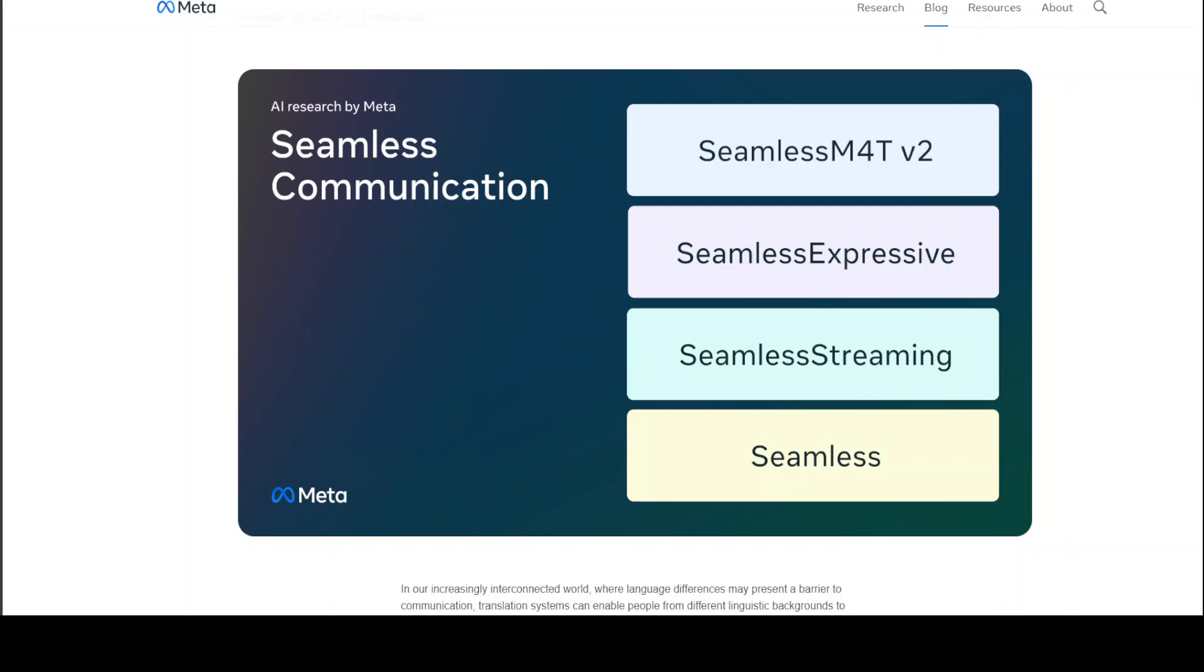SeamlessM4TV2, Seamless Expressive, Seamless Streaming and Seamless. In this video I'm going to introduce you to all these four models. Plus, I'm also going to show you how you can install it and a little demo of these four models. So let's get started.